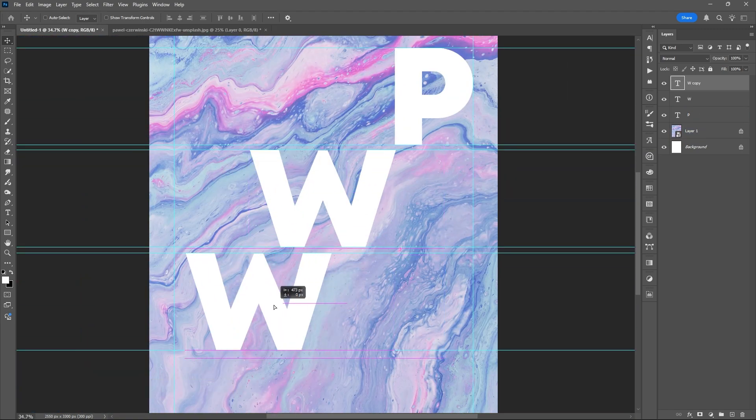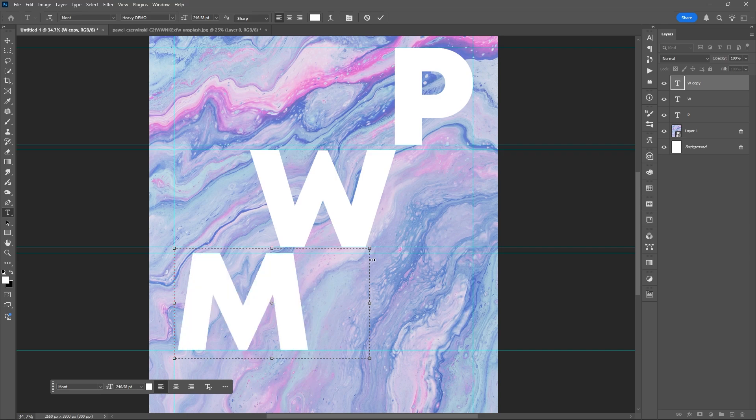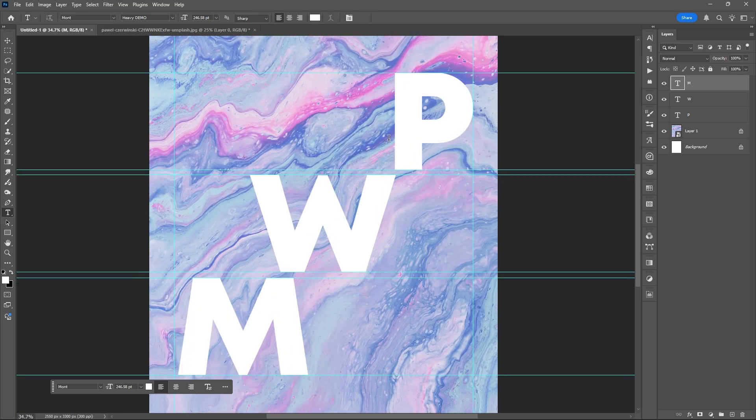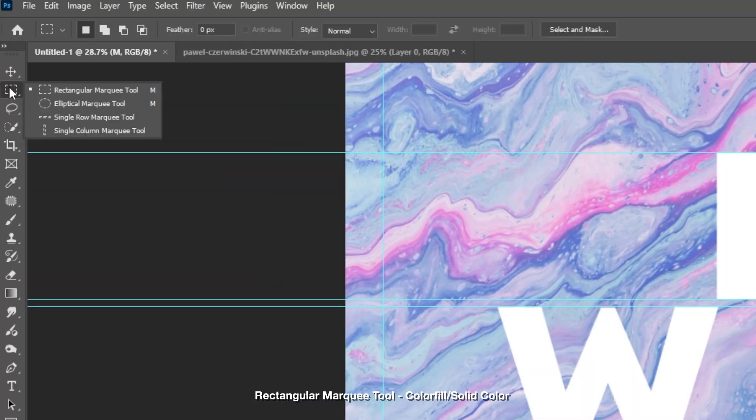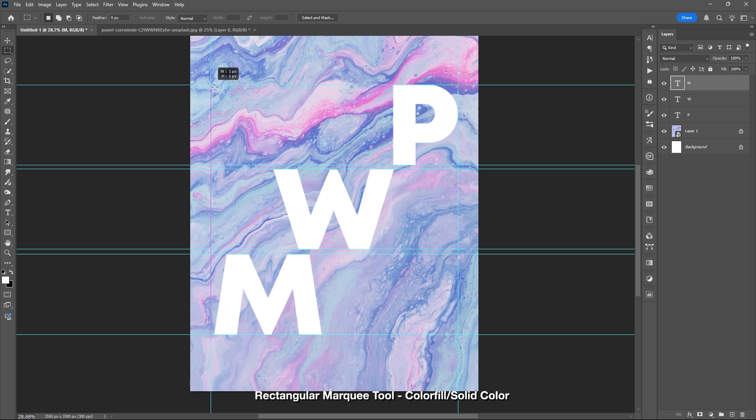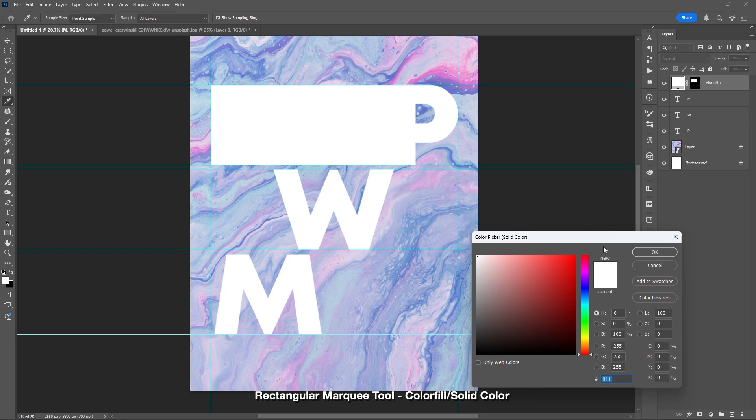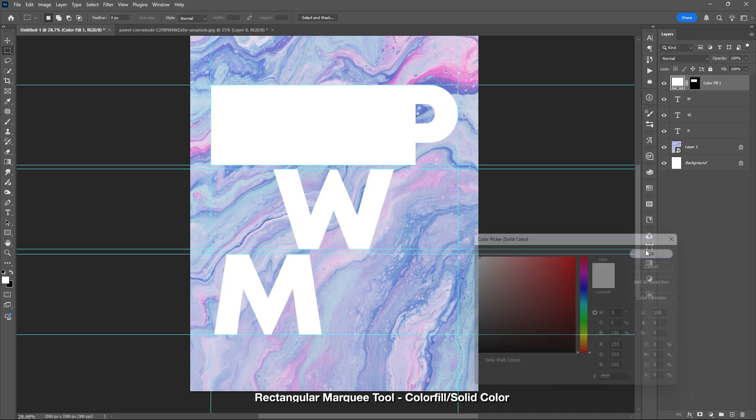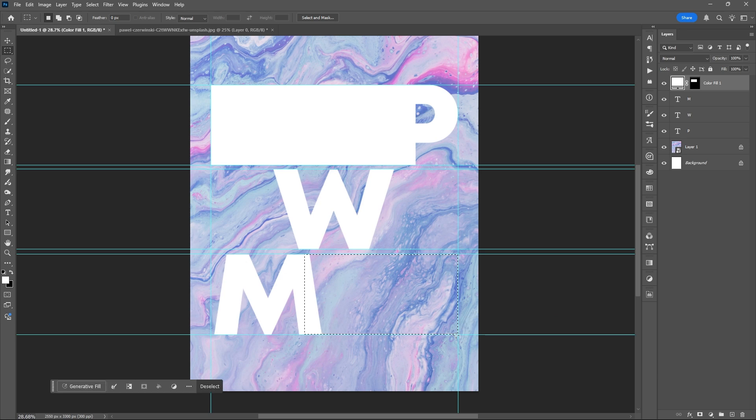After placing your text, use the rectangular marquee tool to create shapes. Remember that you can freely choose the color you want, but for this example, I will be using white color.